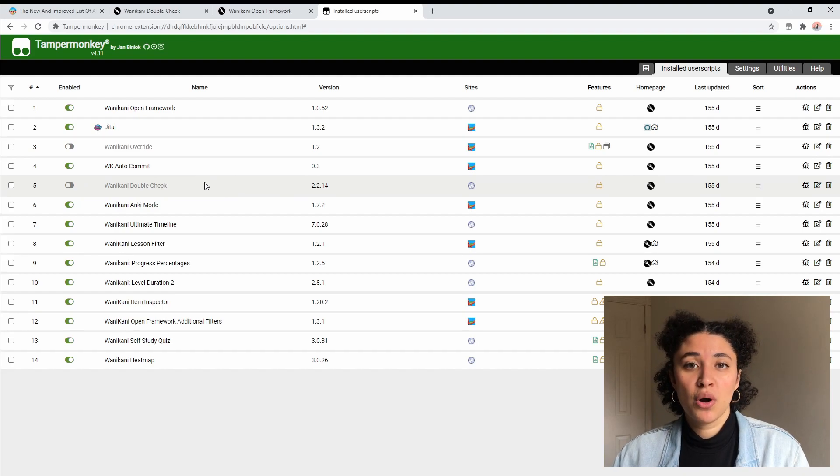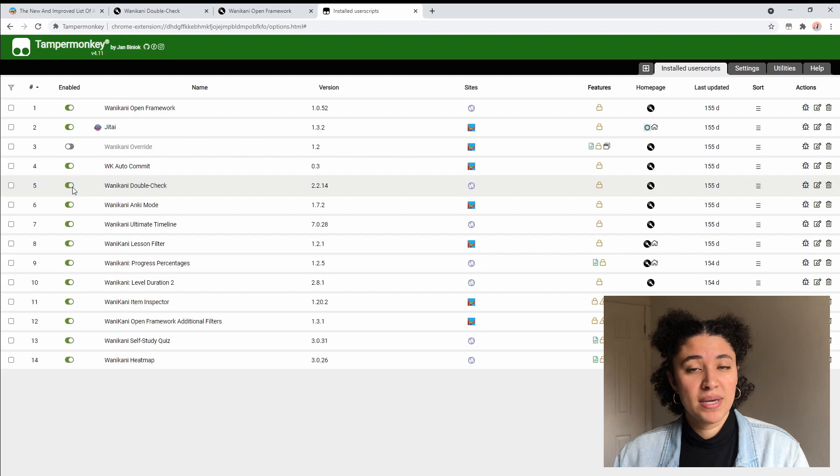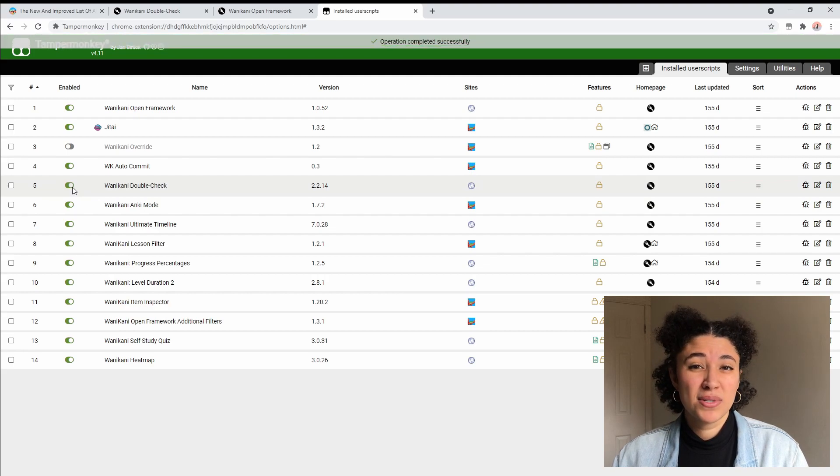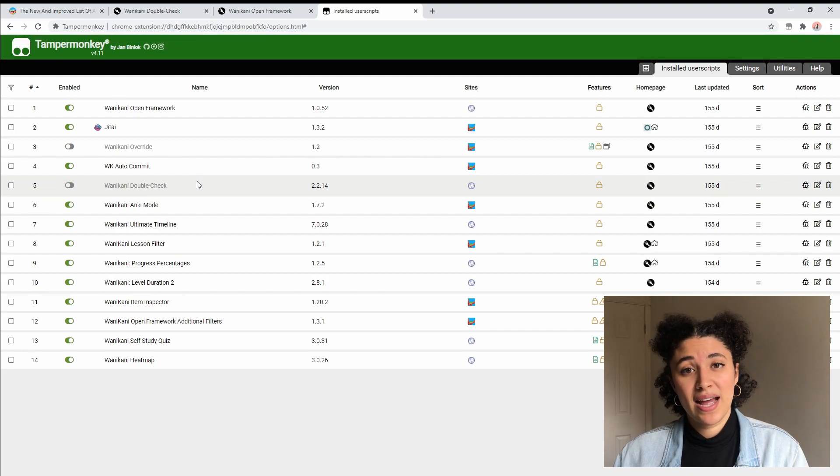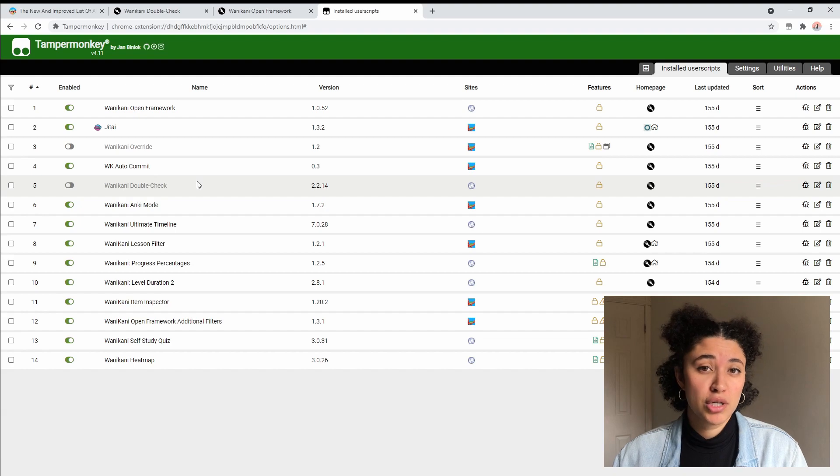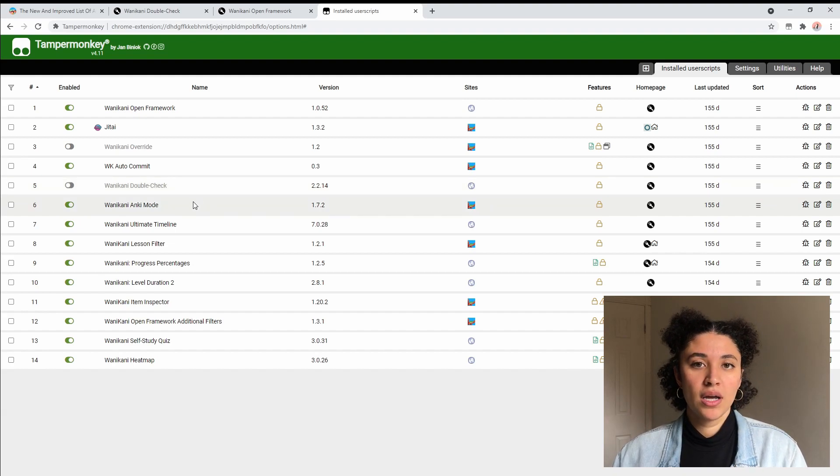Since they do almost the same thing they will interfere with each other. You'll notice I actually have both of them turned off and that's because I'm using WaniKani Anki mode.